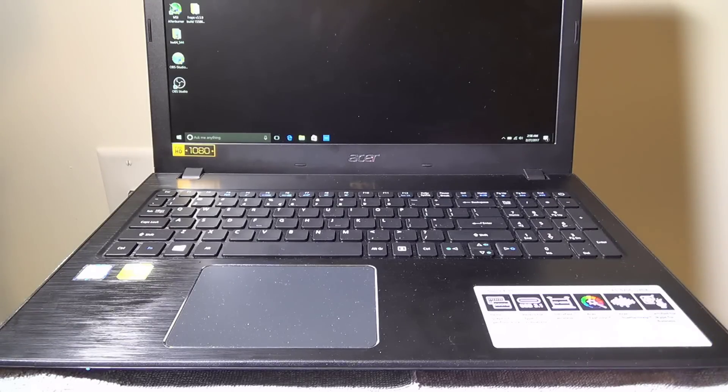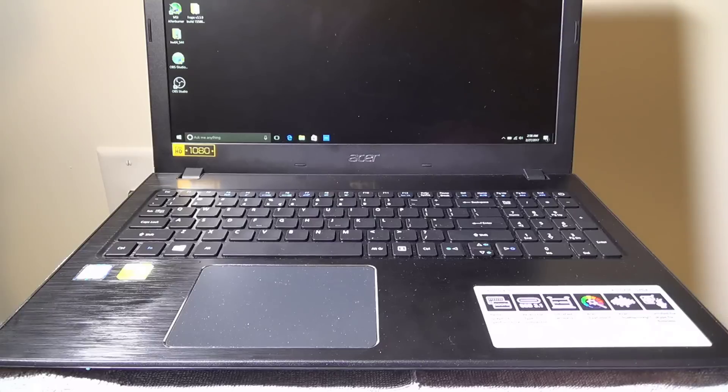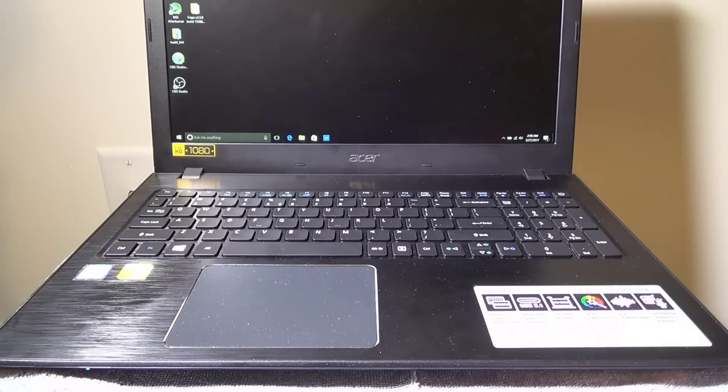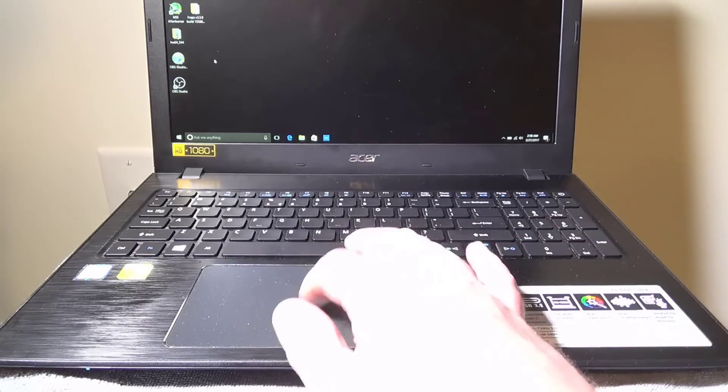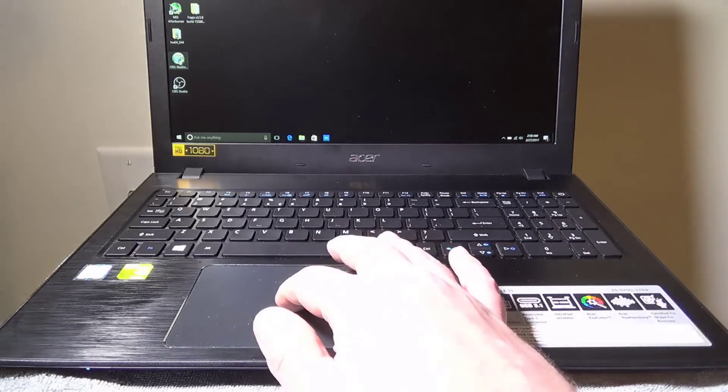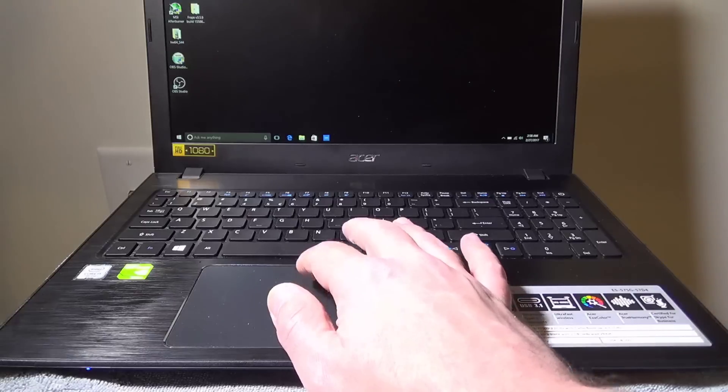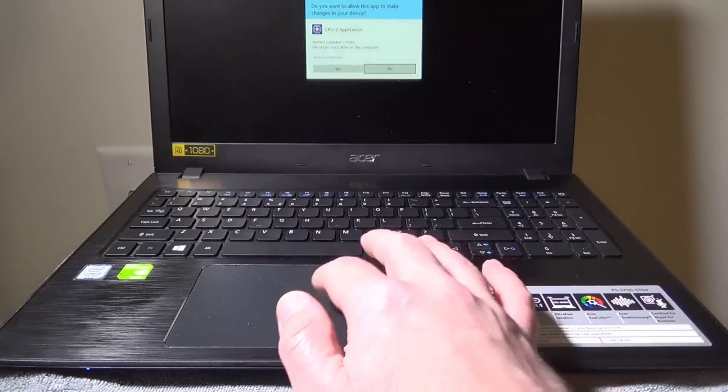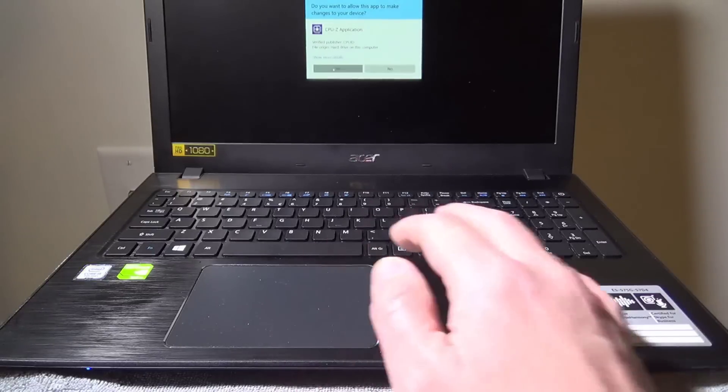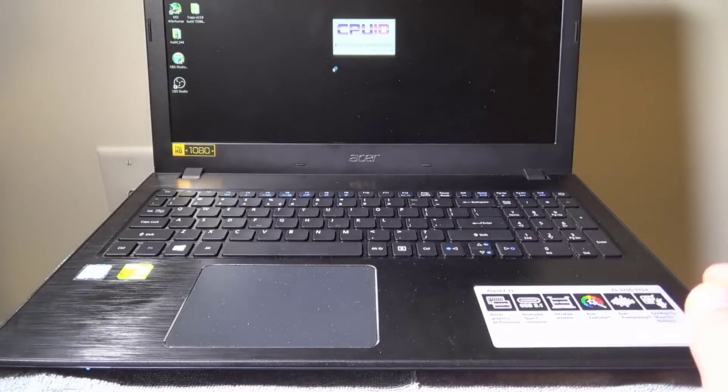Basically, what I'm going to do at this point is show you guys how to get into it. First, we're going to launch CPU-Z, so you can see what the initial configuration is on this laptop.